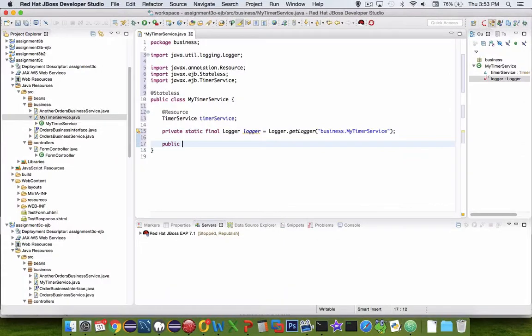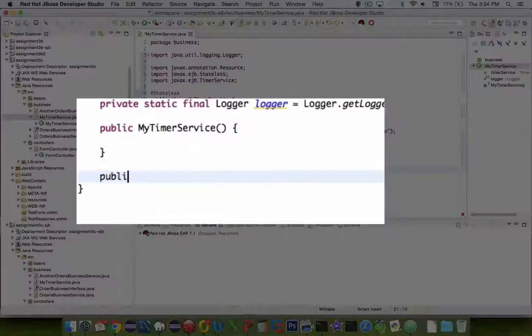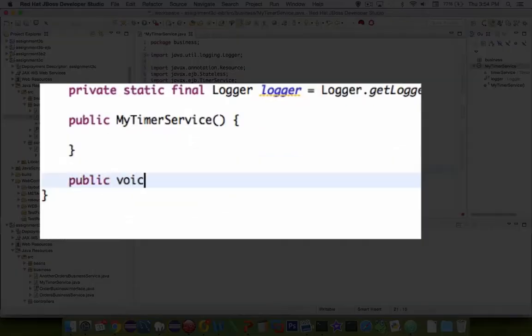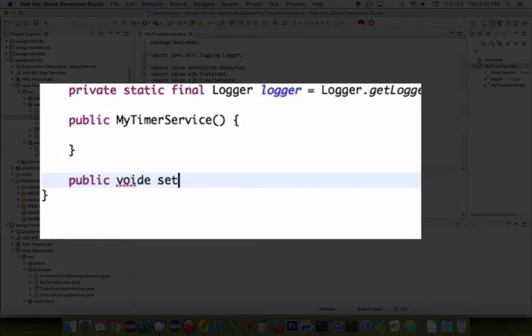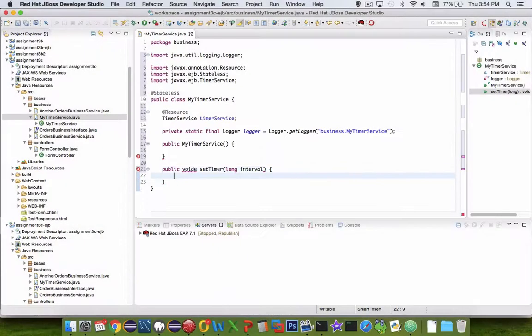We're going to create a constructor. A TimerService should have a method that sets the interval for how often the timer is triggered. The parameter name is interval.